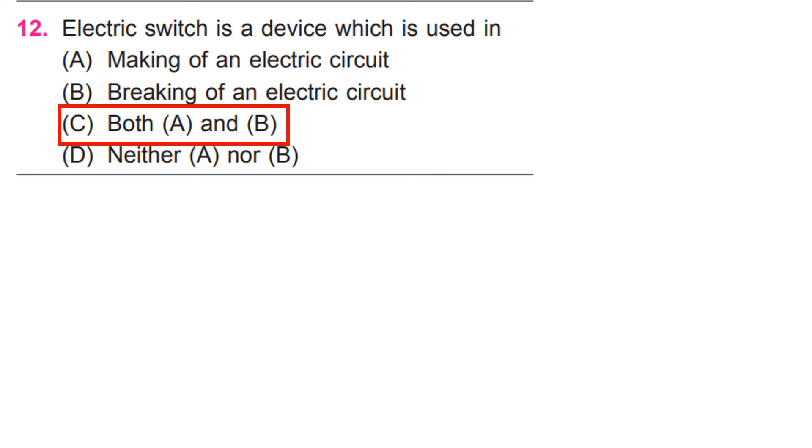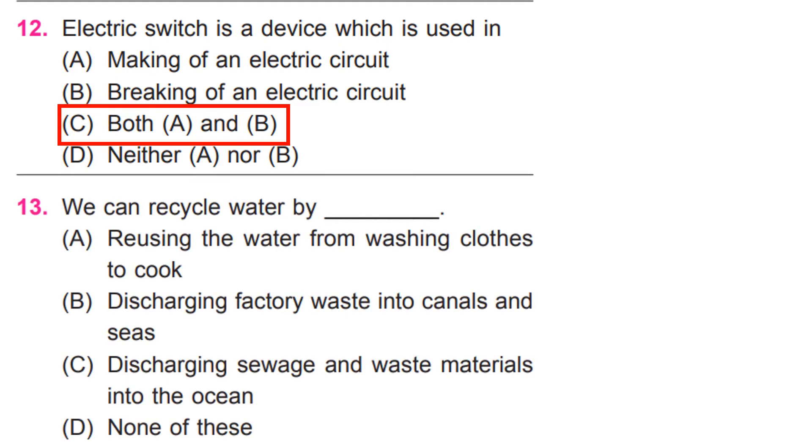We can recycle water by D. None of these.